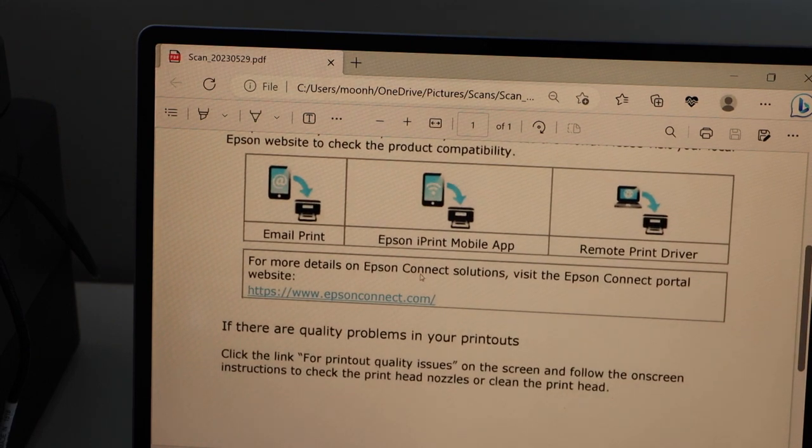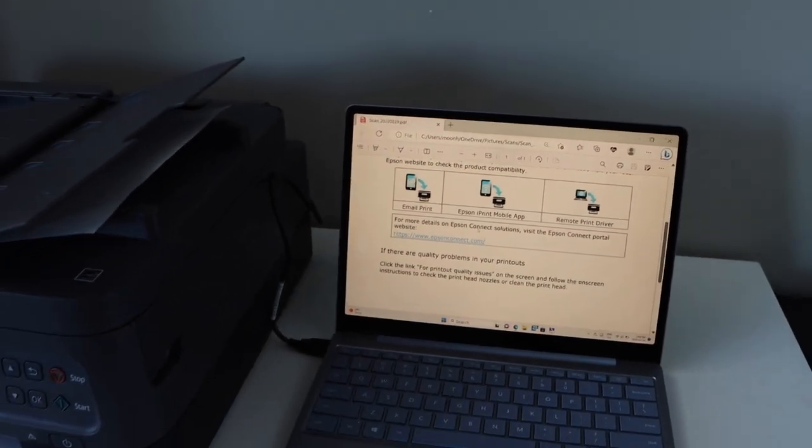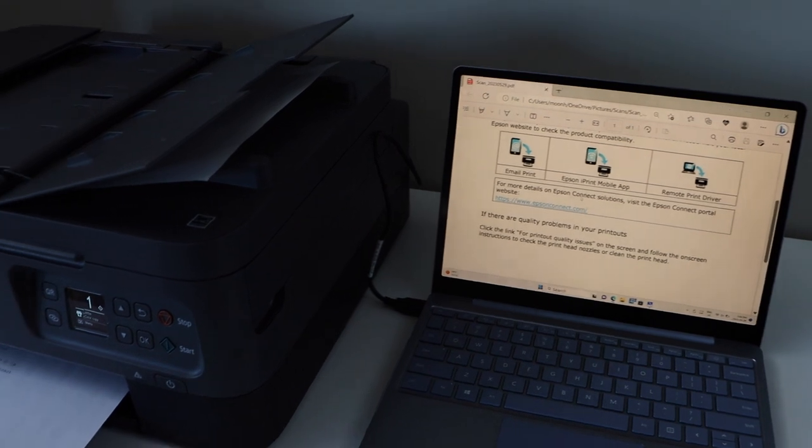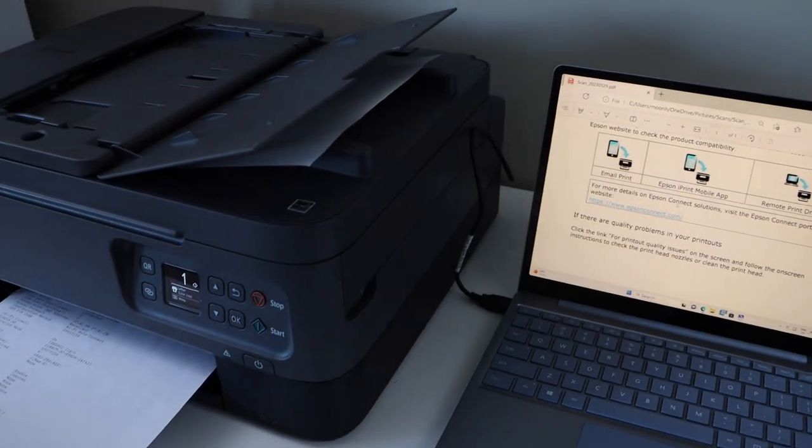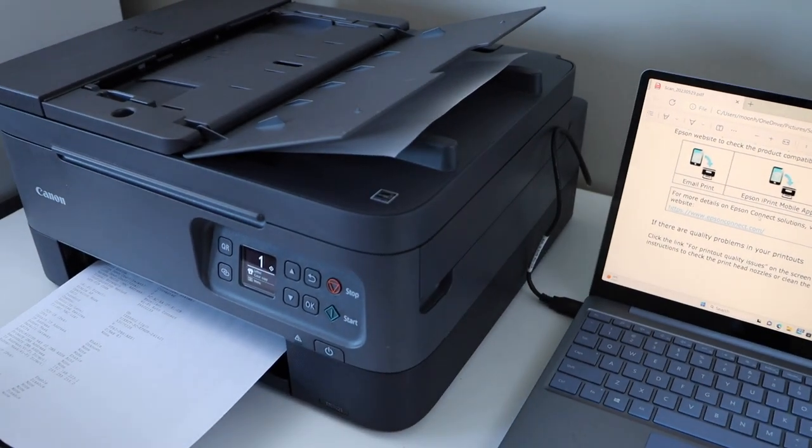So that's the easiest way to use this printer with the USB cable for instant printing and scanning. Thanks for watching.